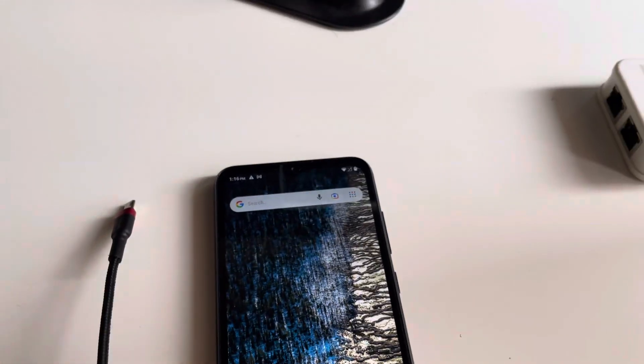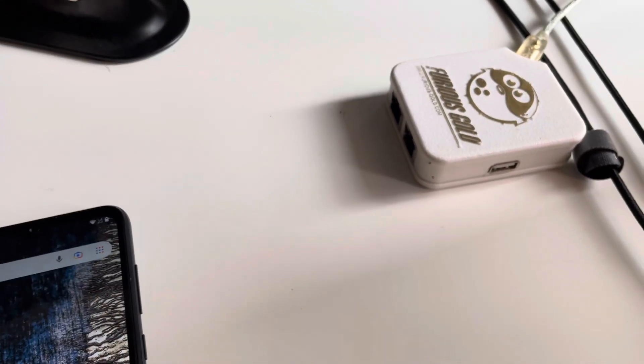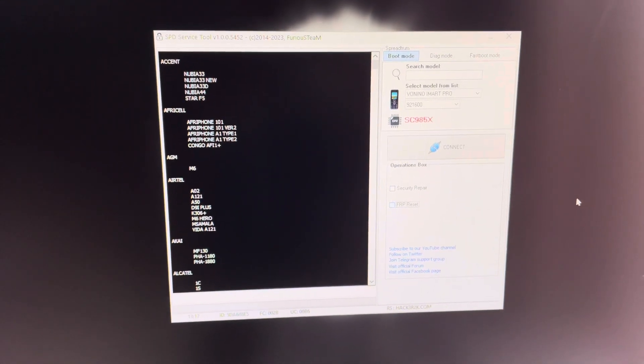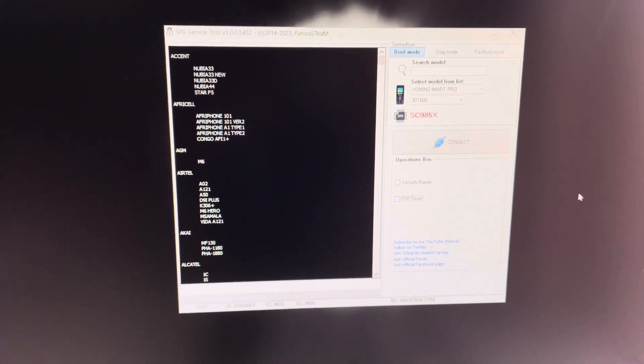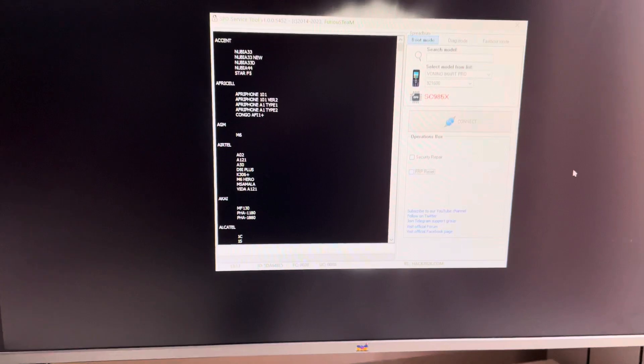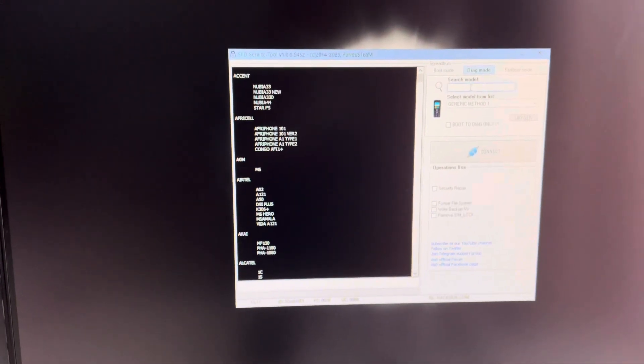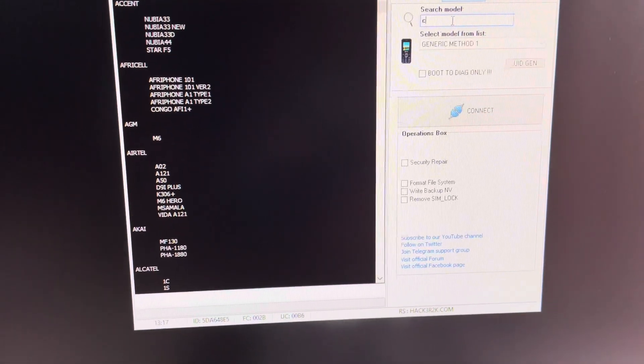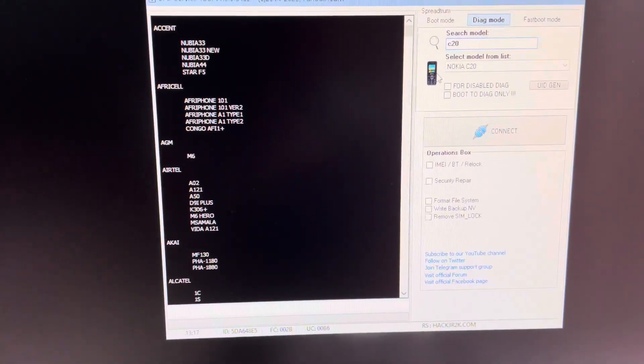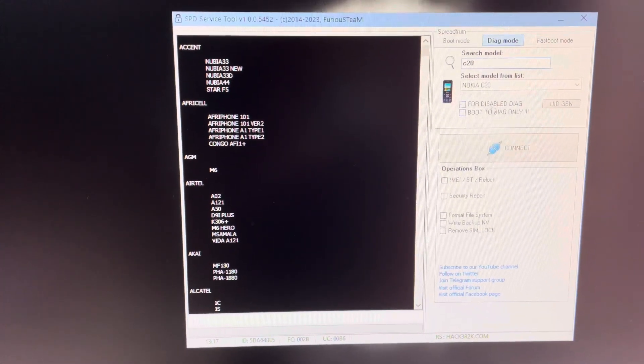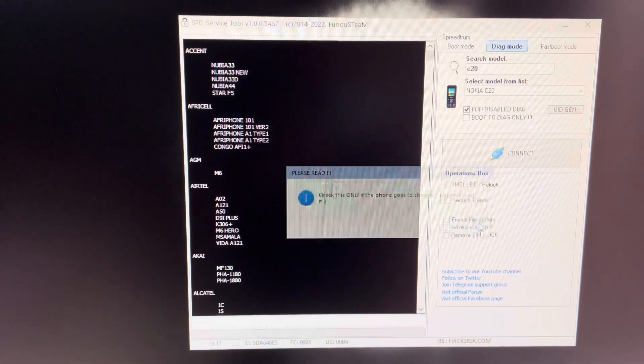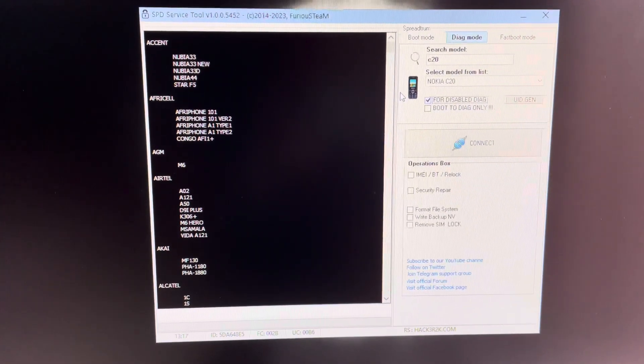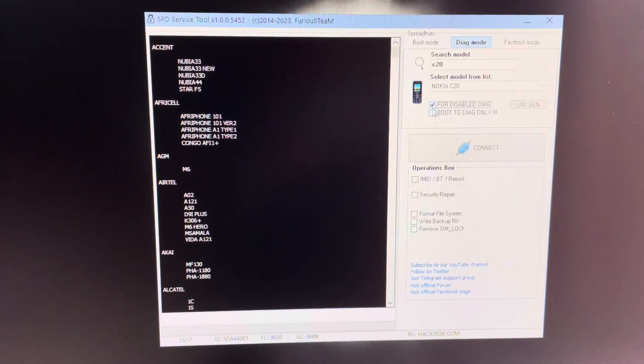So I'm going to use Furious Gold box and the SPD service tool from pack 2. For the start, I'm going to the hack mode. I'm going to choose here our model, in our case it's C20. I'm going to check for disable the hack since this phone is running a new firmware.